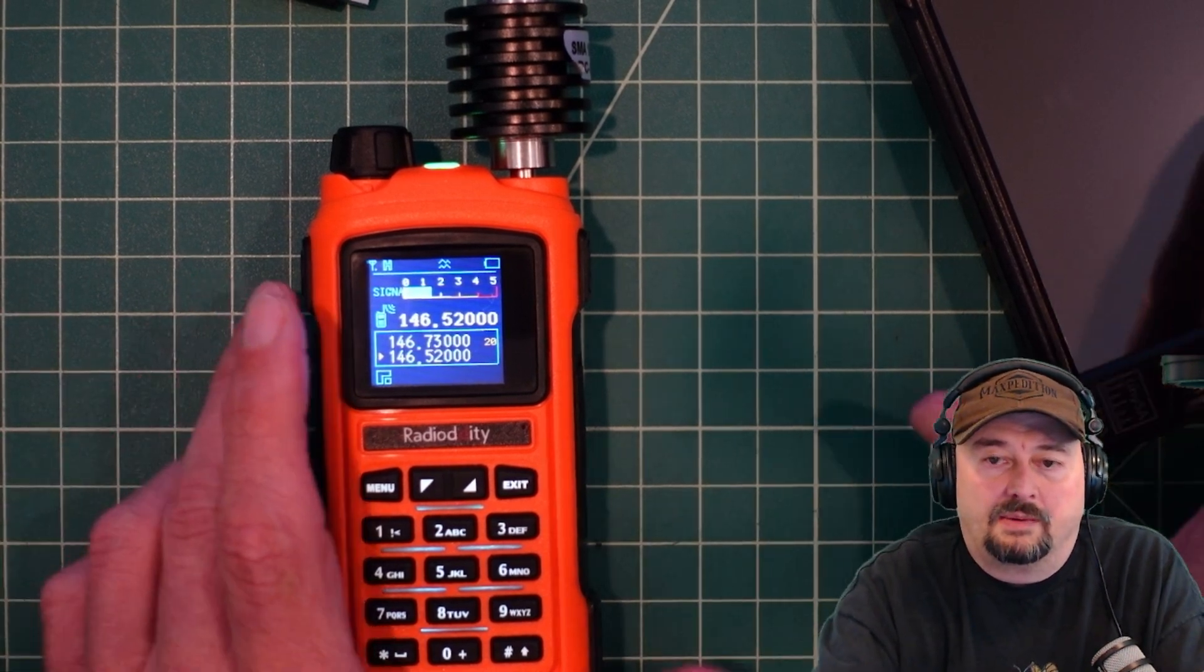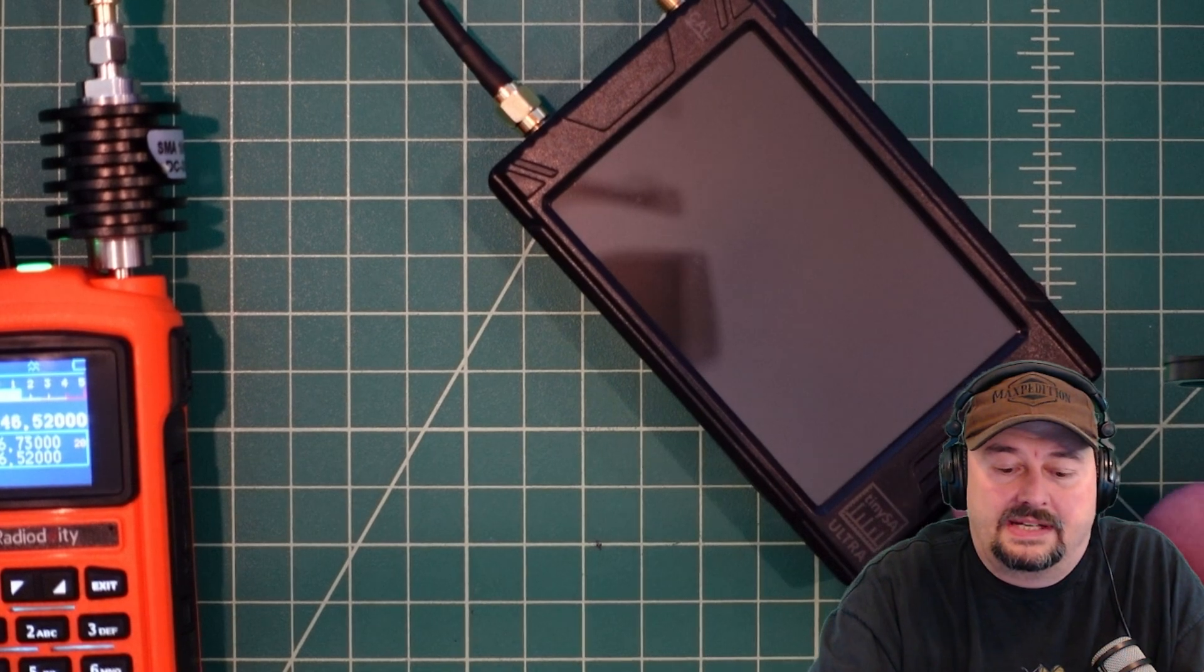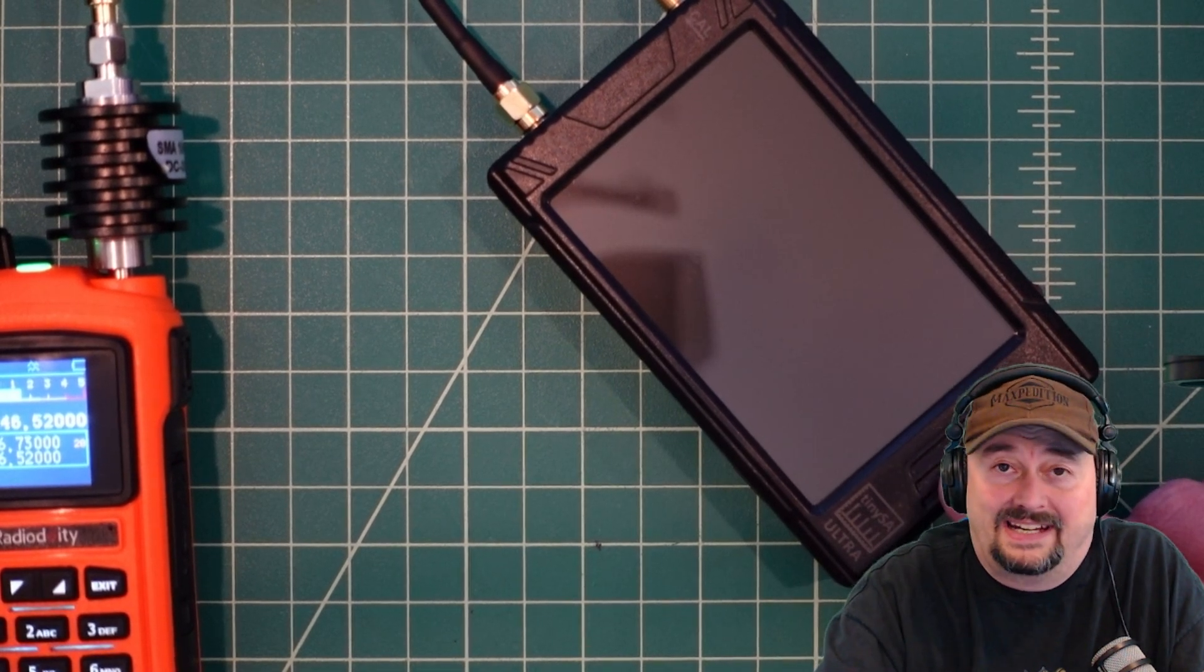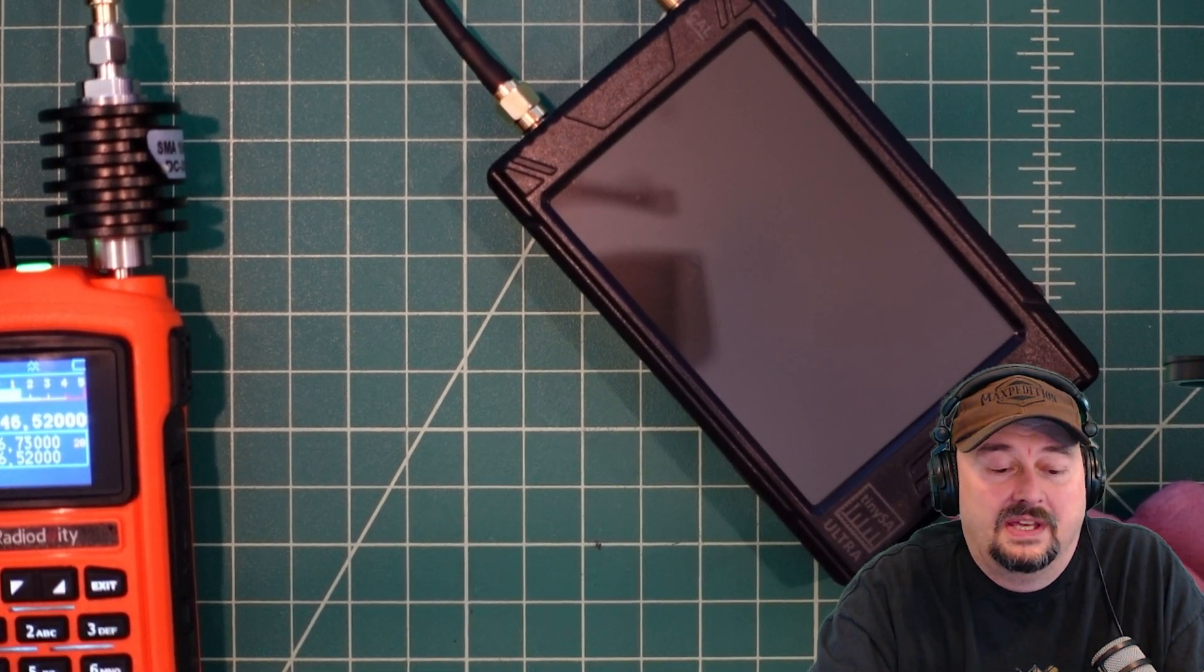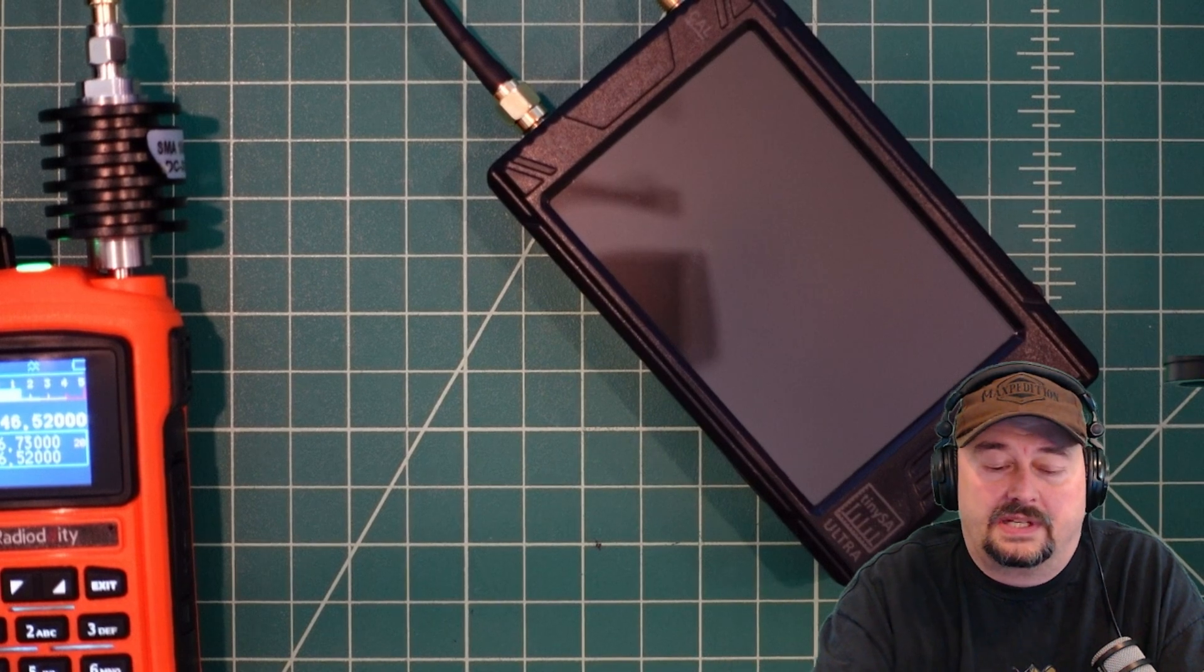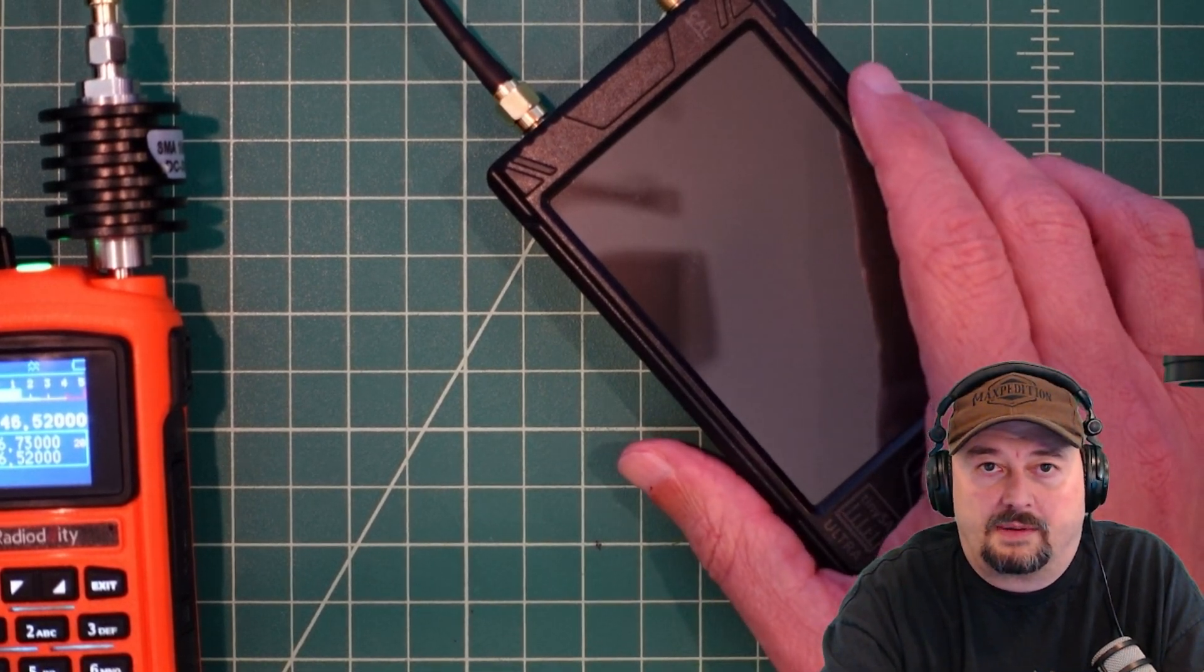Now what I'm going to do to make this a little bit easier is set this TinySA Ultra up so we can see it in the computer screen. Let me go ahead and set that up and we'll be right back.